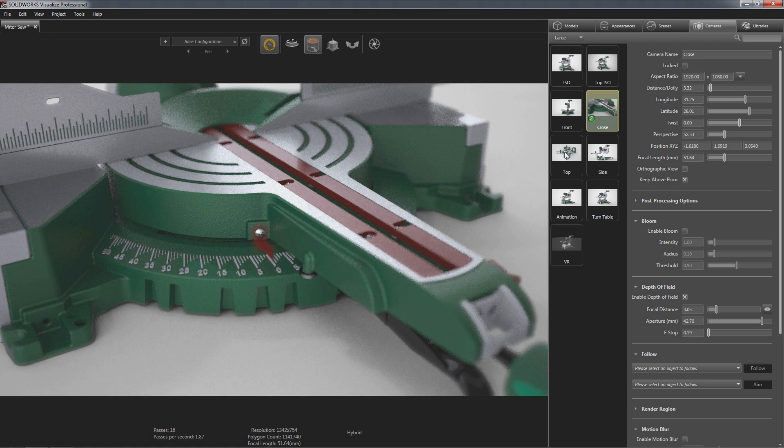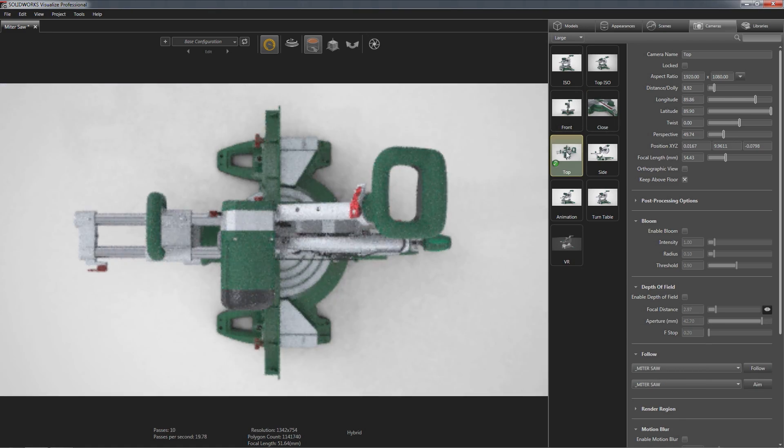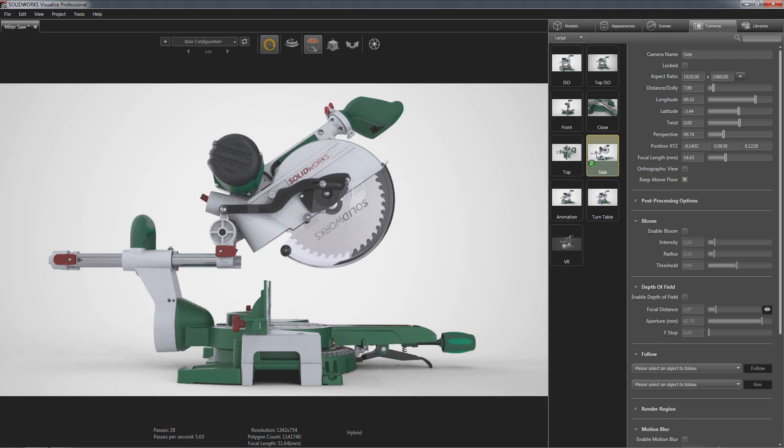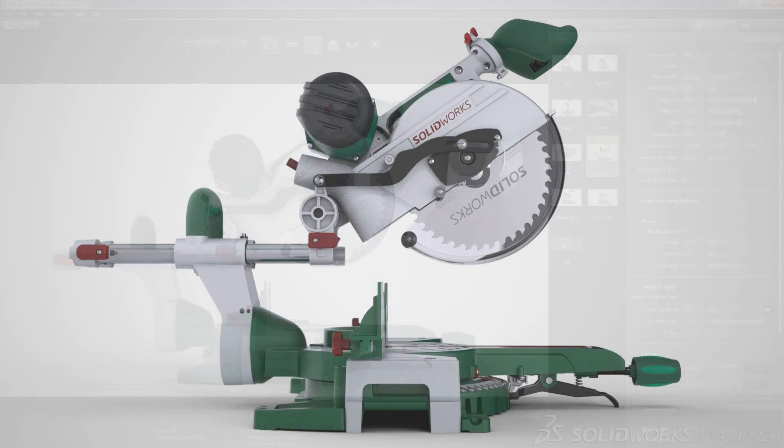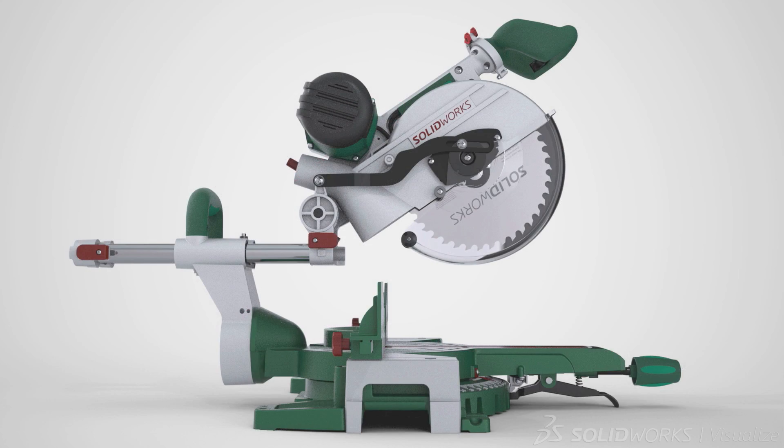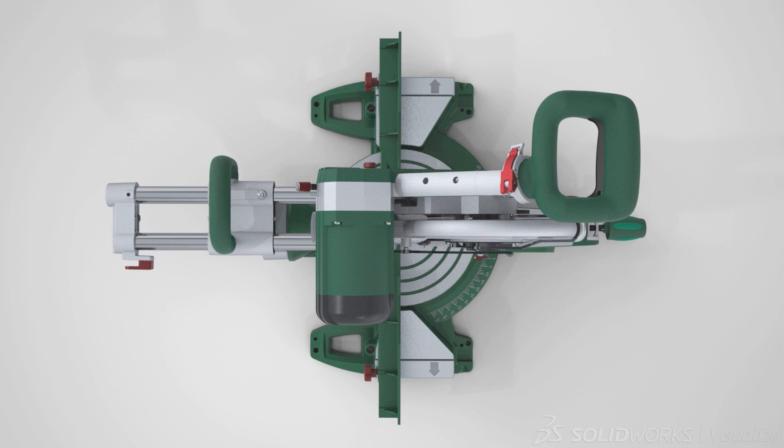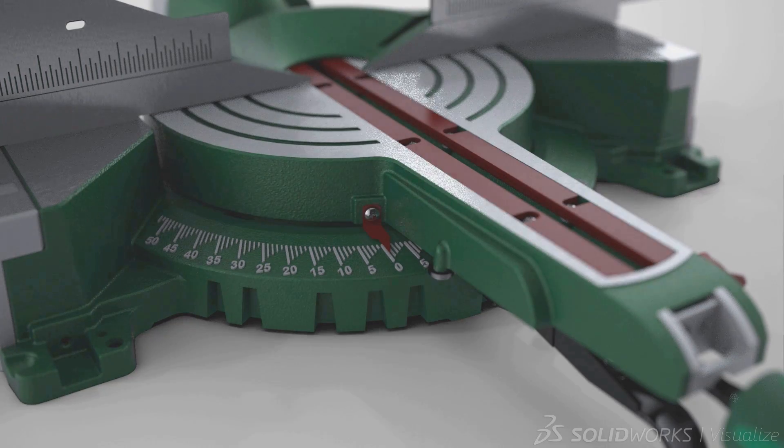SOLIDWORKS Visualize has the power to bring great designs to life and compel your audience's attention, all from the convenience of your CAD data.